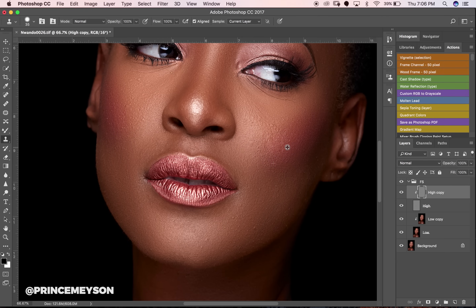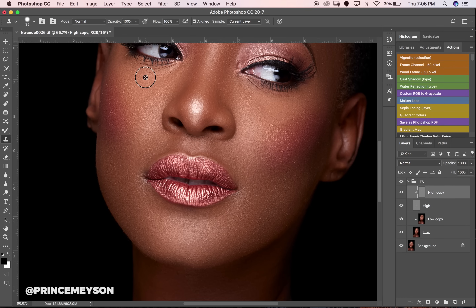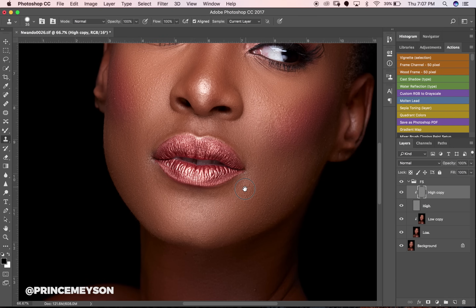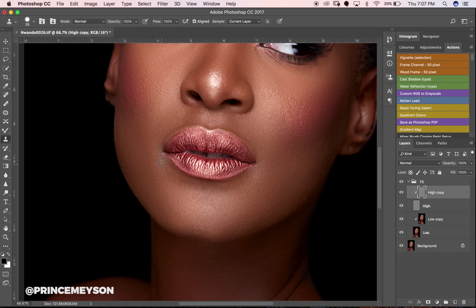I'm just going to keep taking blemishes out with the Clone Stamp tool. If you've never used it before — hold Alt or Option to sample the skin close to where you want to make the correction, then paint over that area. I'm going to paint over this. I'm not going to take everything out all the way, because at some point it starts looking too much. This is exactly what I do — follow these same steps.